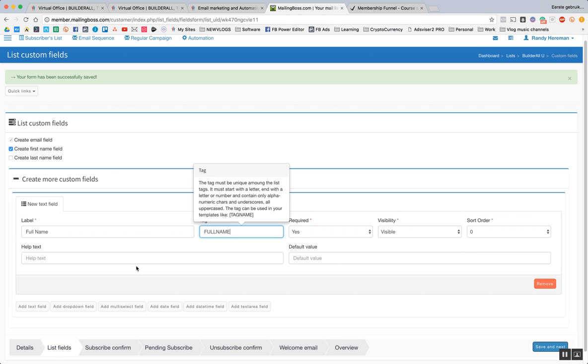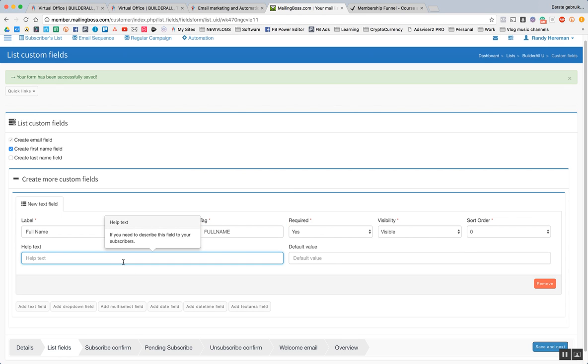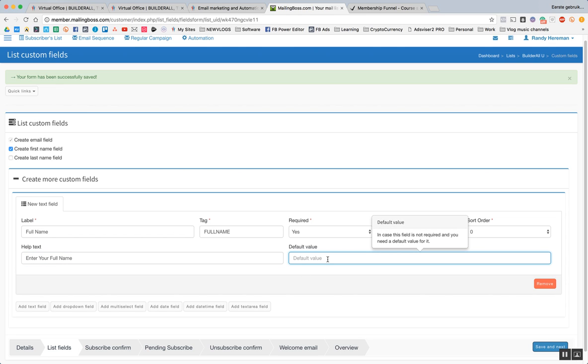Help text. If you need to describe this field to your subscribers, so we're going to put enter your full name, default value. Does it have a default value? Does it have something inputted in there? No, I don't want.